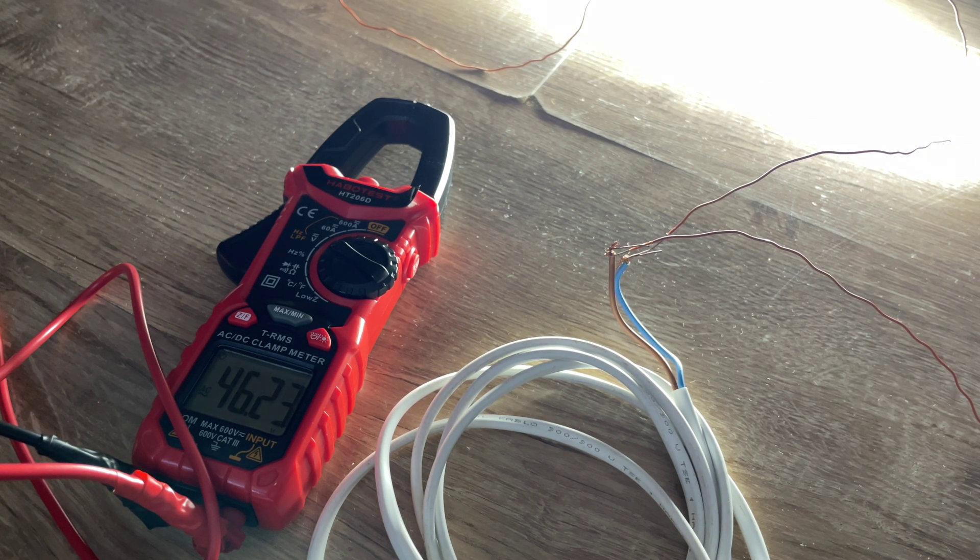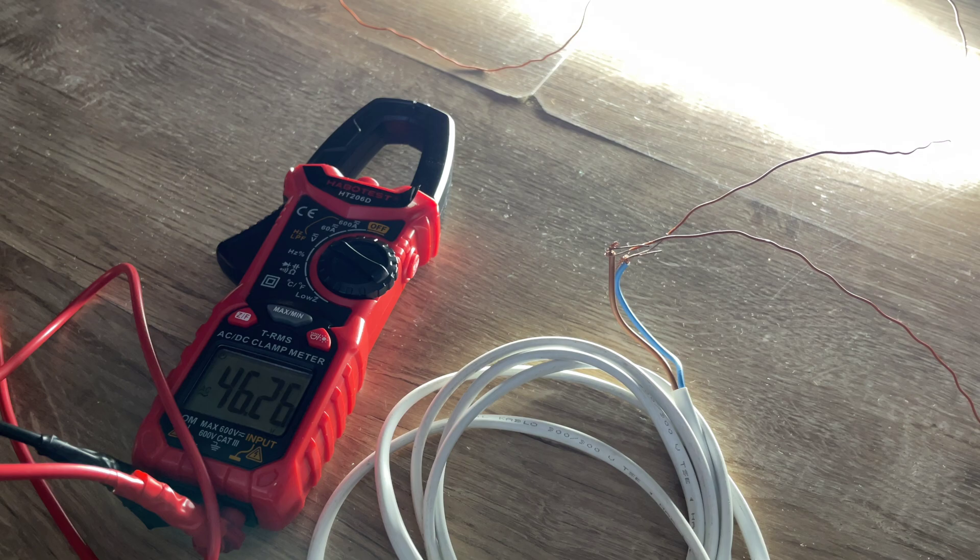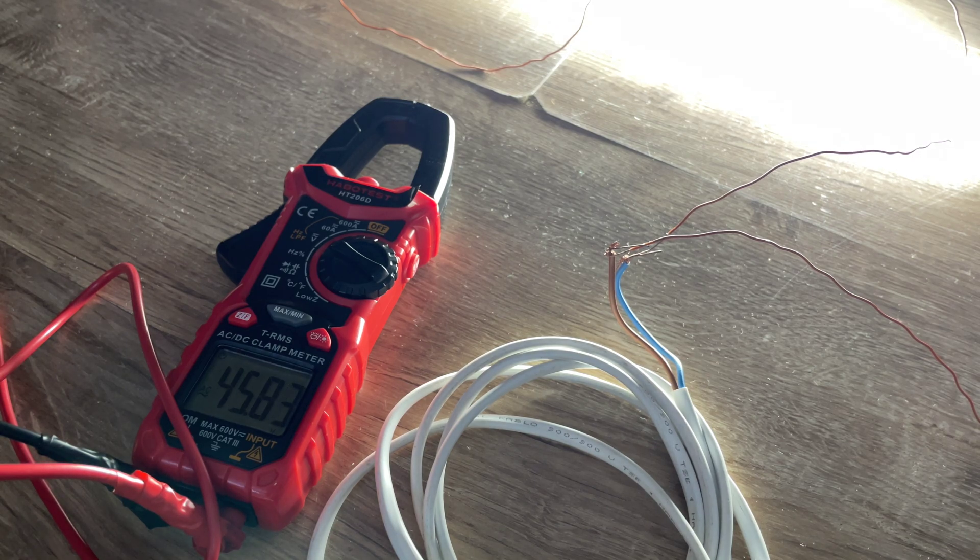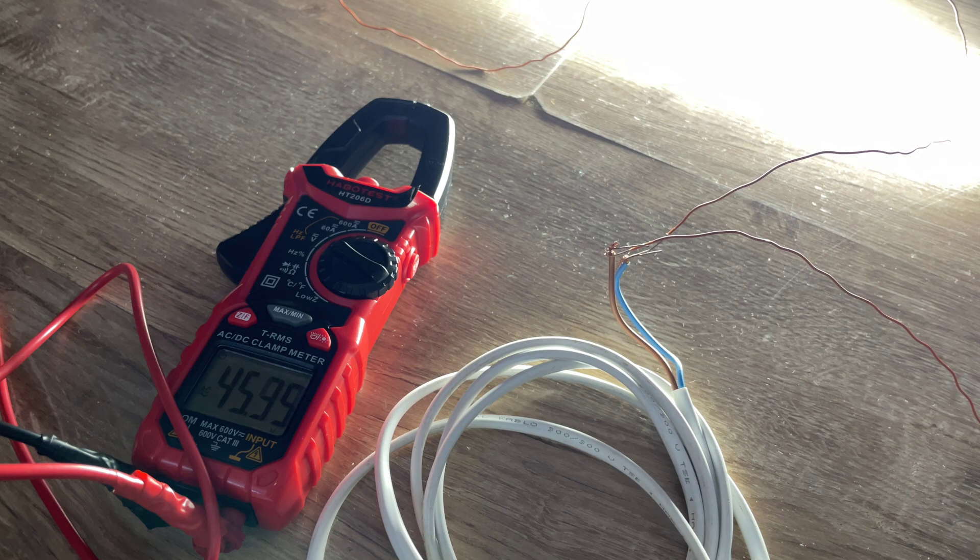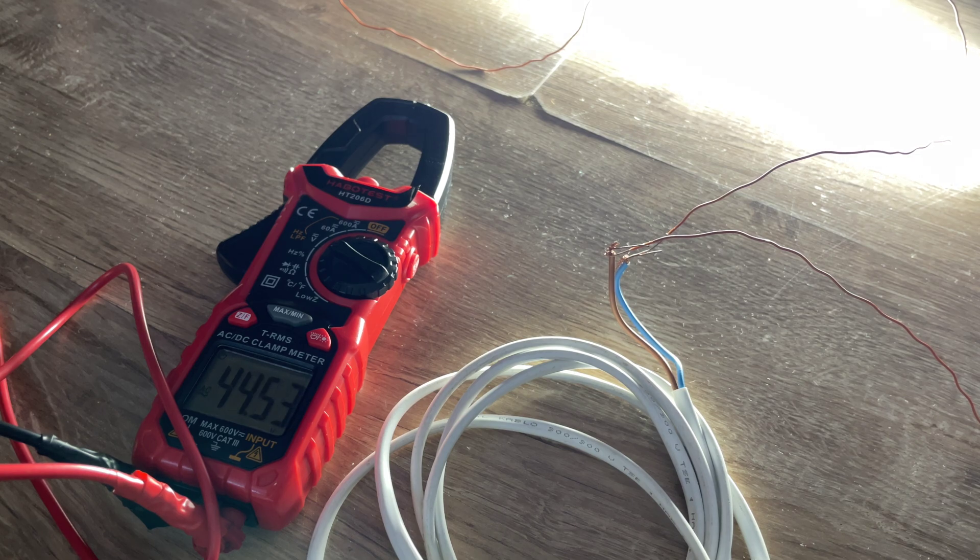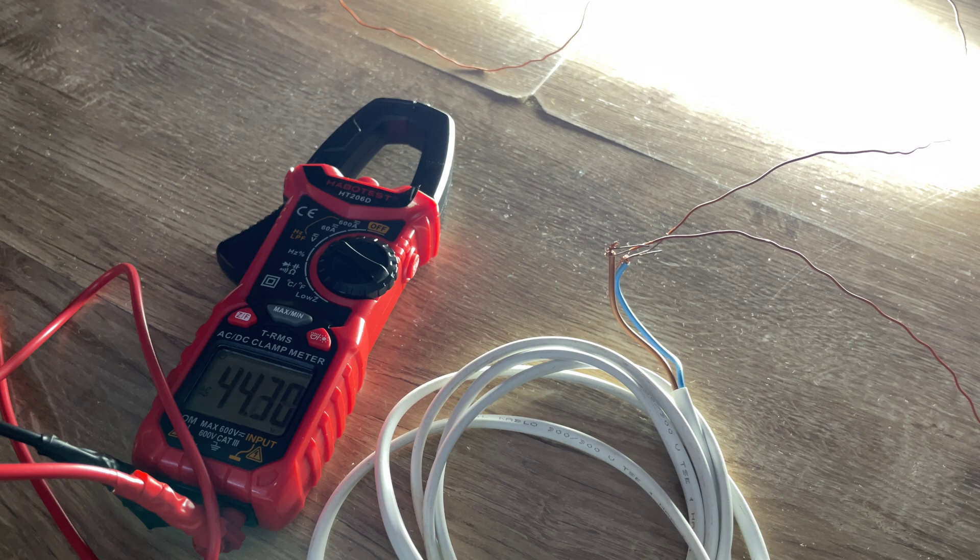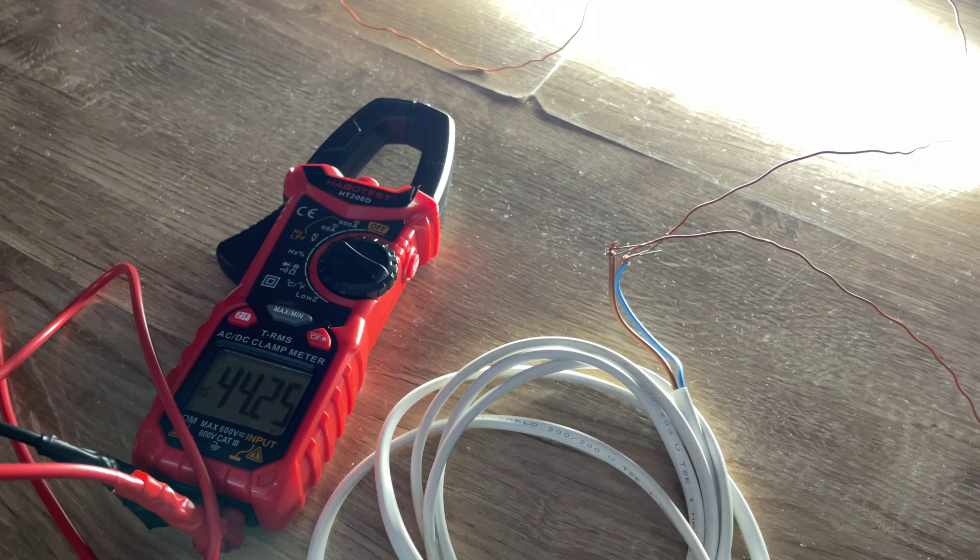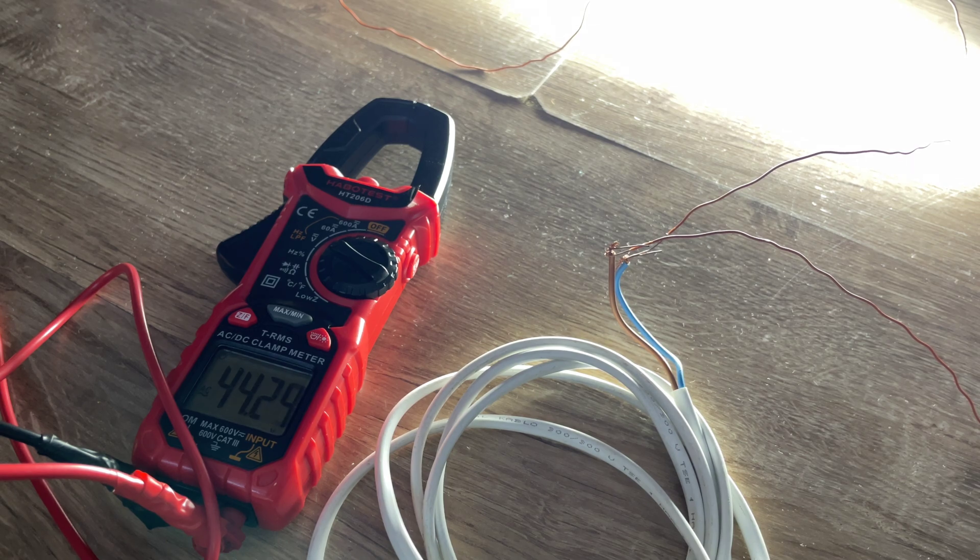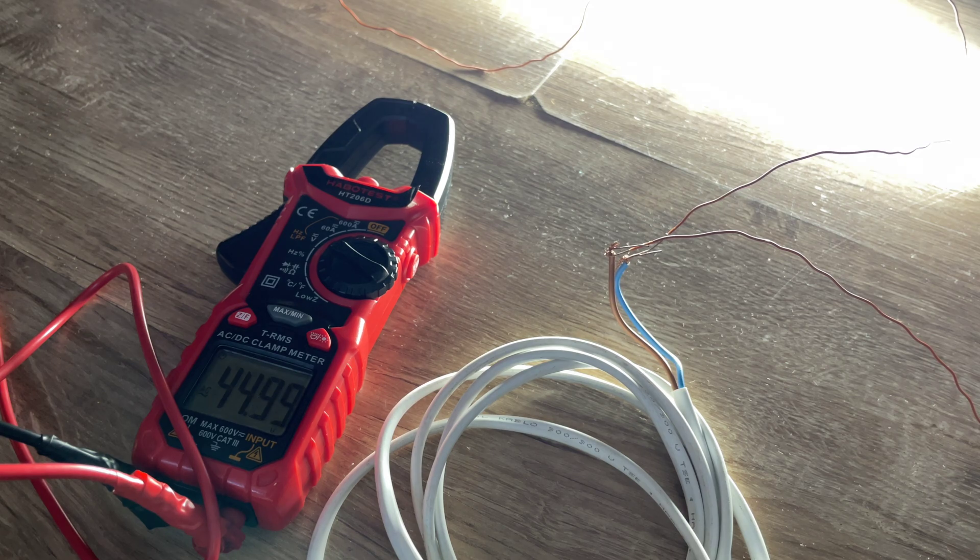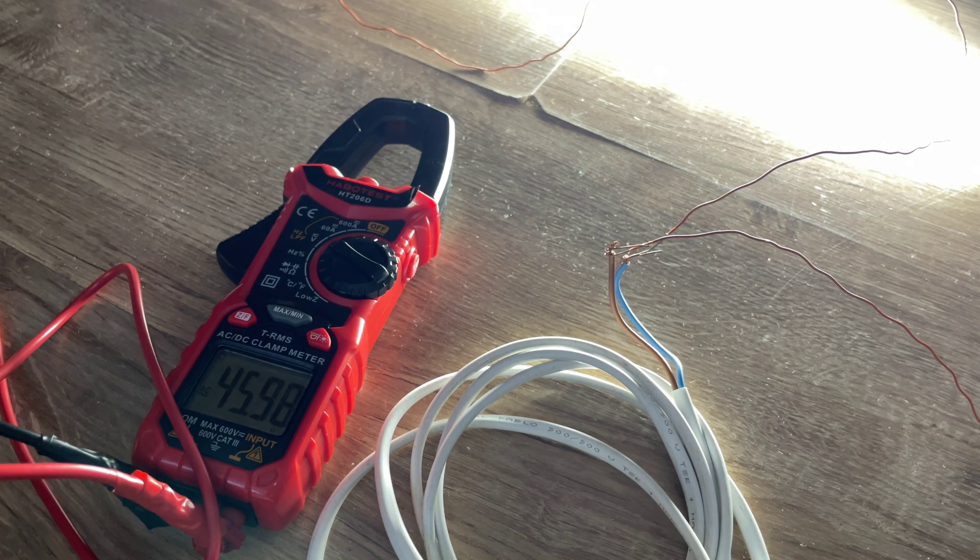But now I'm giving to it more power. Now I'm giving it fully 500 volts, and somehow this thing works.